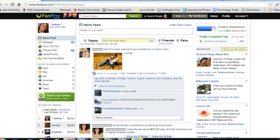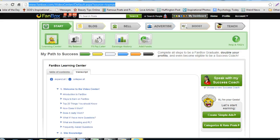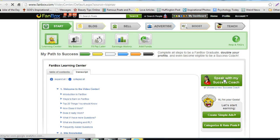In this video, I'll show you how to rate your success coach. From any page on Fanbox, click the My Dashboard button at the top right. Click the green Speak with My Success Coach button on the right.